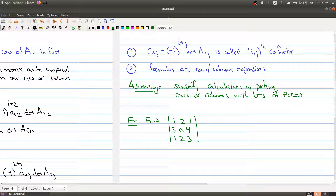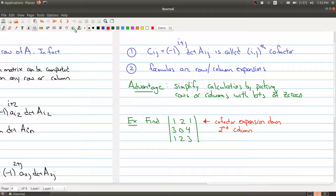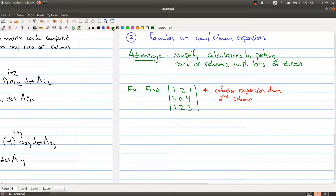Let me give you an example. Here's a matrix with a zero in it, and I want to take advantage of that. I'm going to do a cofactor expansion down the second column. I could have used the second row since it also has a zero, but I wanted to show you the column expansion.